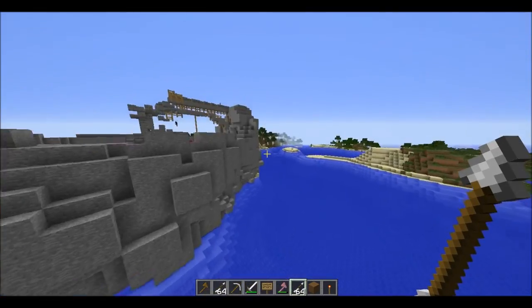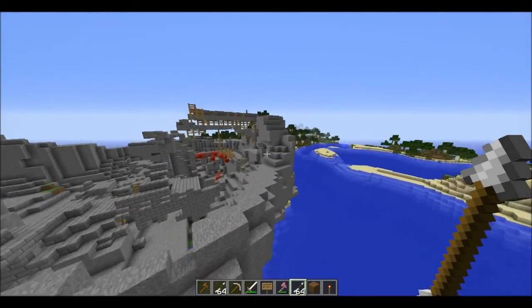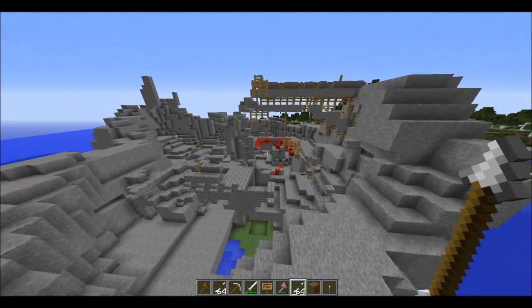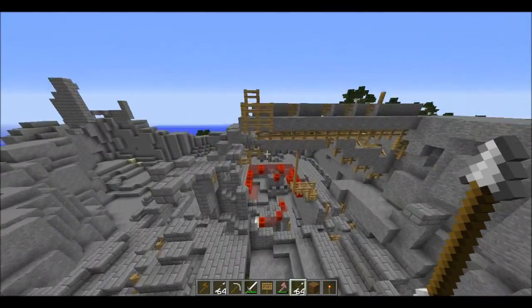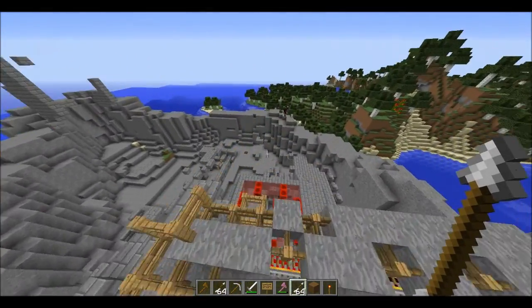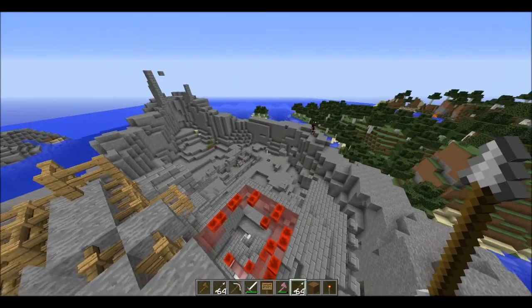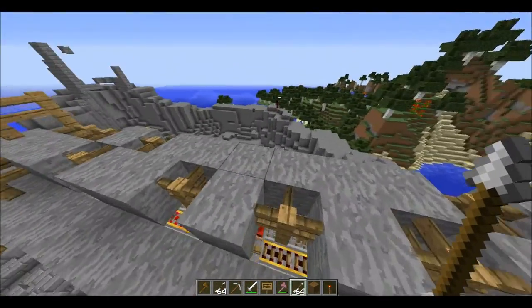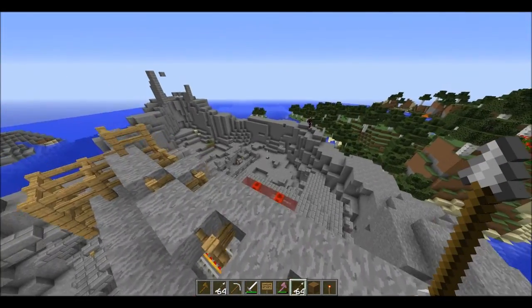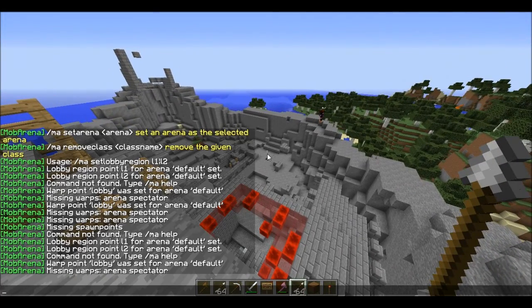So now we're going to go and set up the spectator area, which can be up here. You're going to do slash ma set warp spectator.